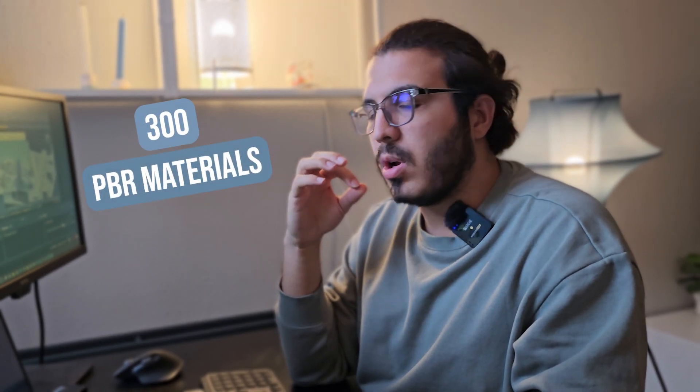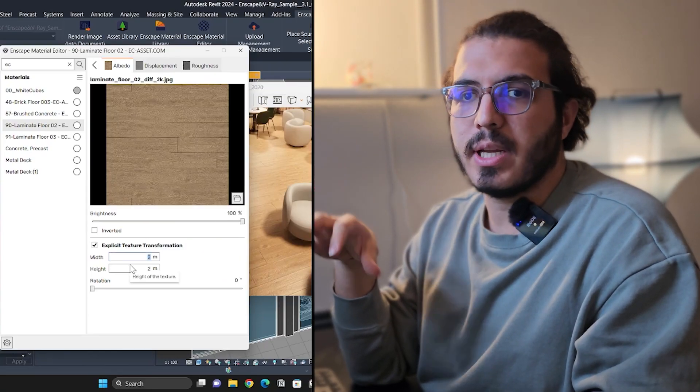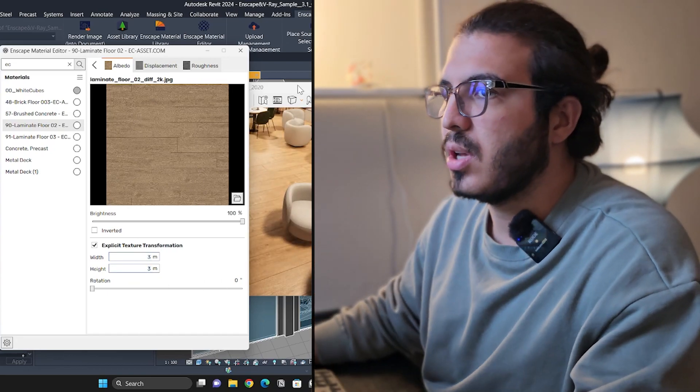You can see the catalog for each of them on our website at ecasset.com. In this ultimate package, you will get 300 PBR materials with the highest quality, and they are fully editable so you can customize them to your needs.